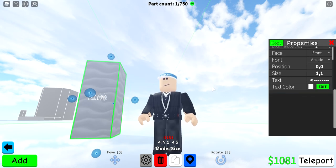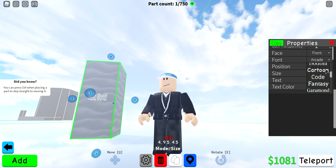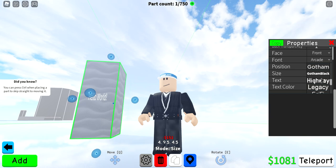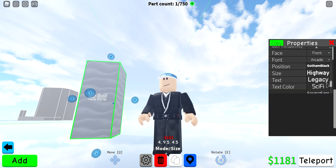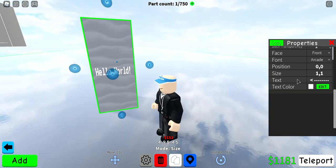You can also choose different fonts. We have Antique, Arcade, Arial, Arial Bold, Bundani, Cartoon, Cold Fantasy, Garamond, Gotham, Gotham Black, Highway, Legacy, Sci-Fi, and so on. Once you've chosen a font, go to text.